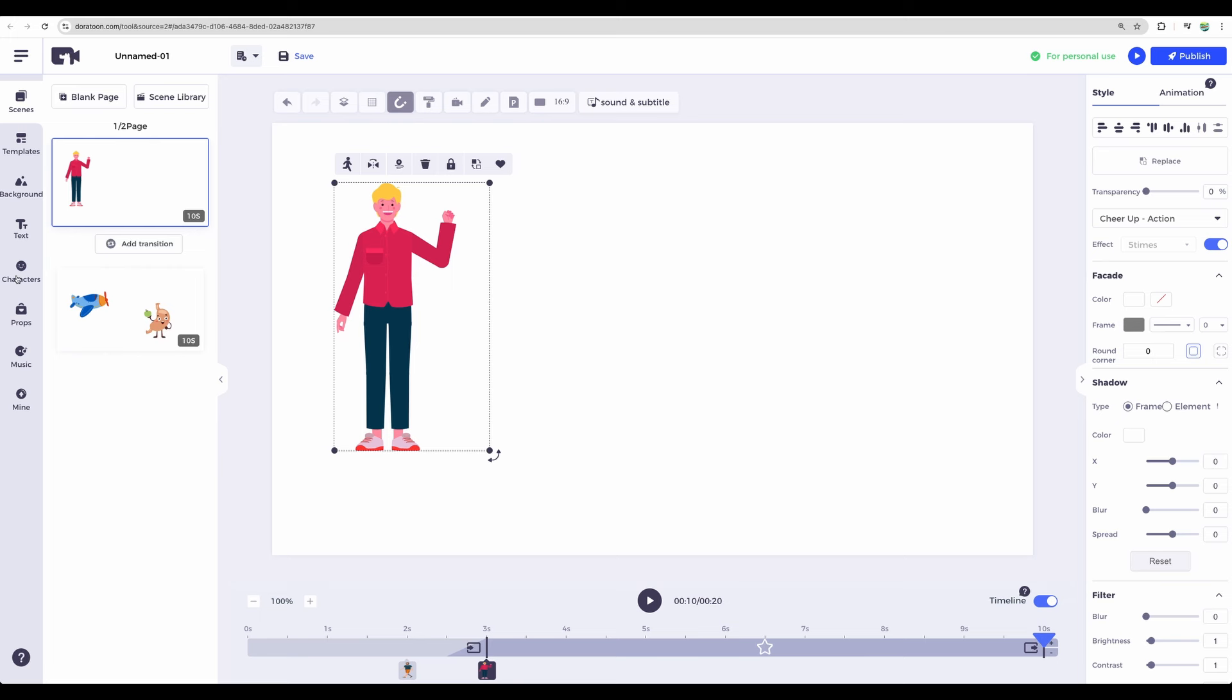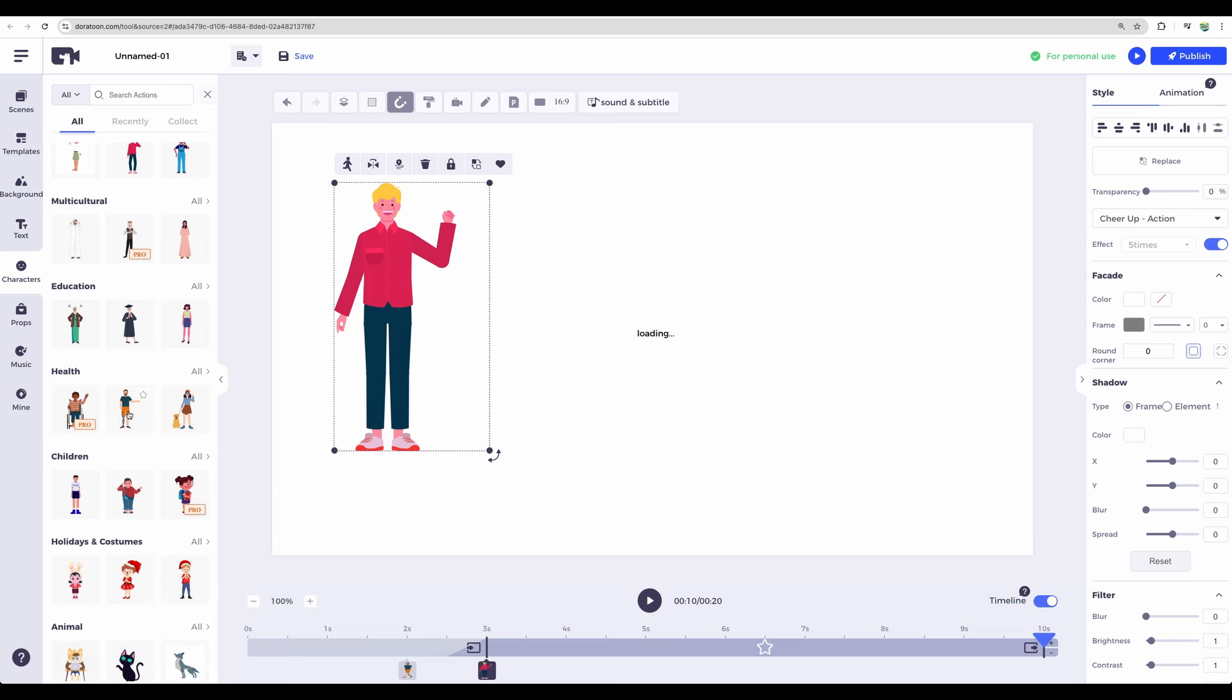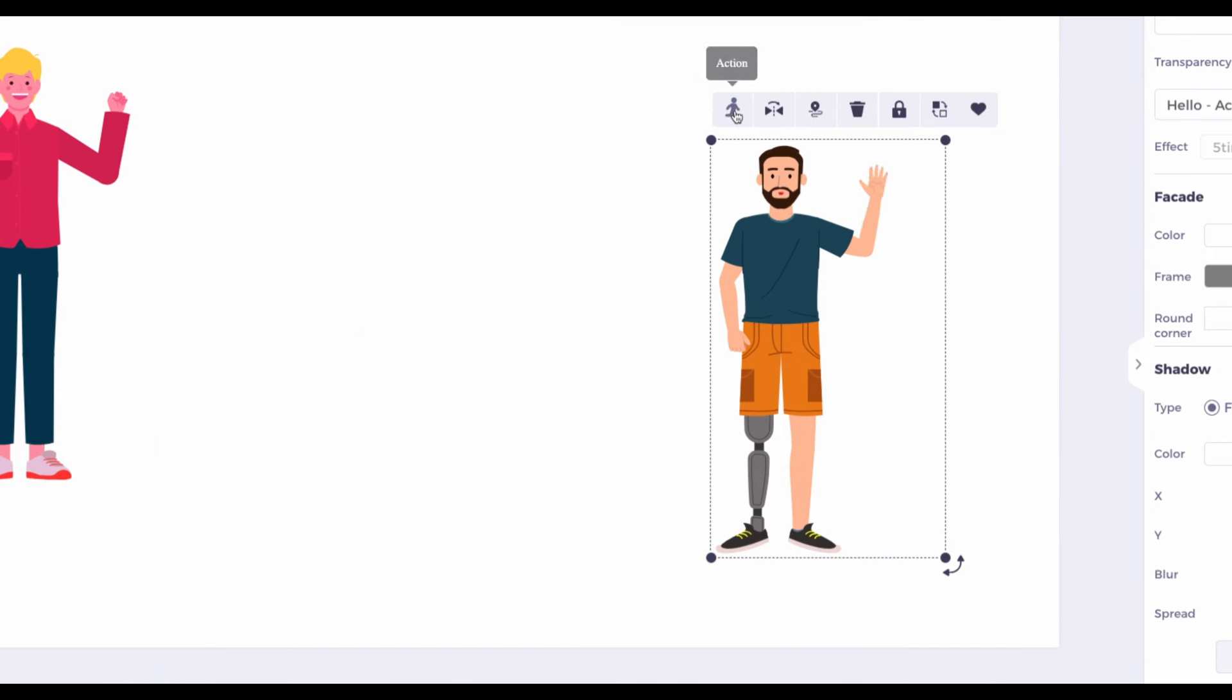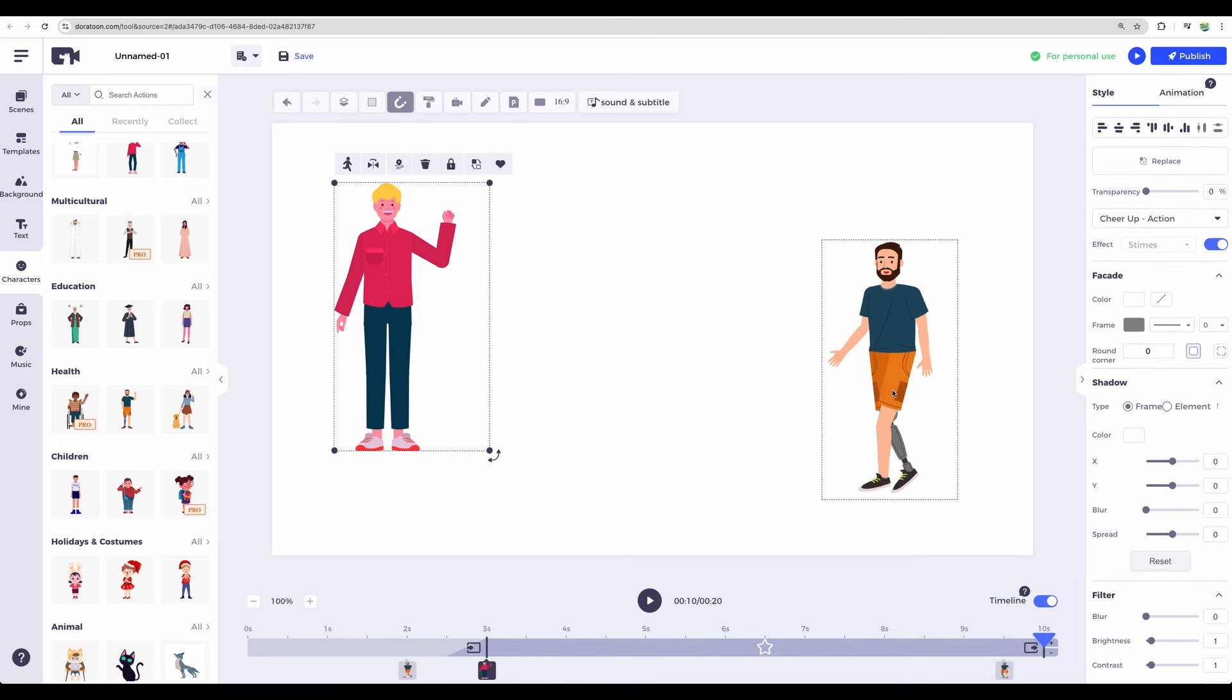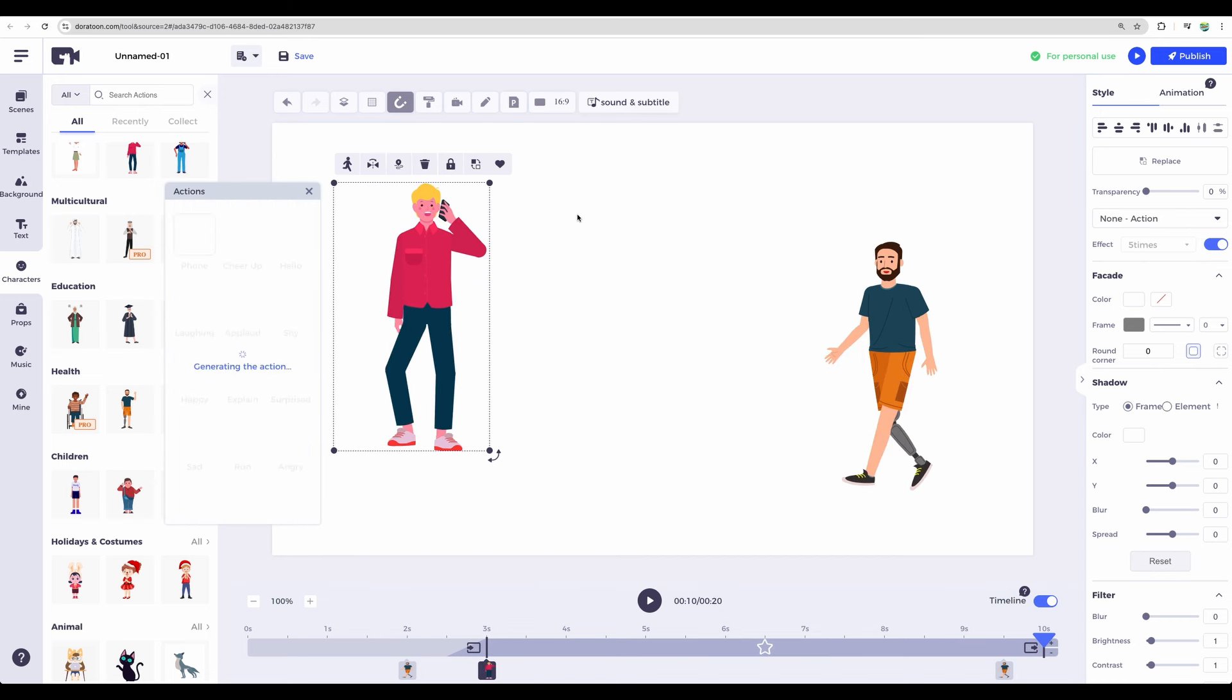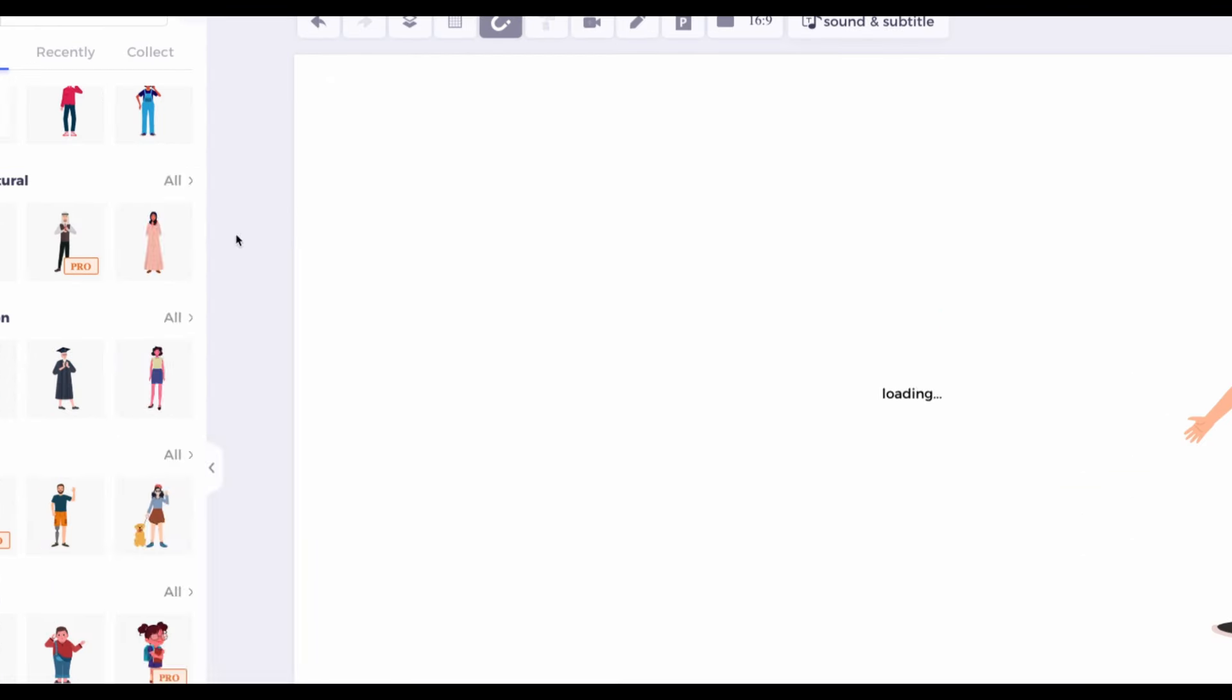You can find a lot of characters here. You can search for different ones. So let's add this one. We can change the behavior of a particular character. This one is walking and this one can have other actions. Maybe we would like this character to talk on the phone. Let's change it back to cheer up.